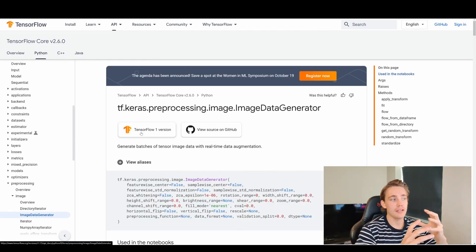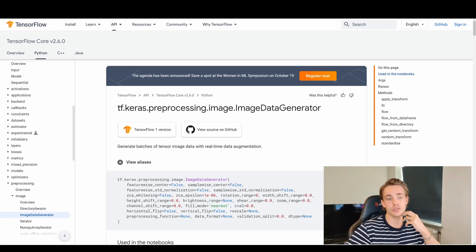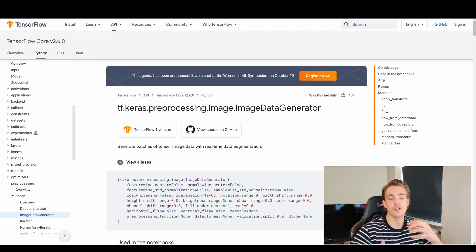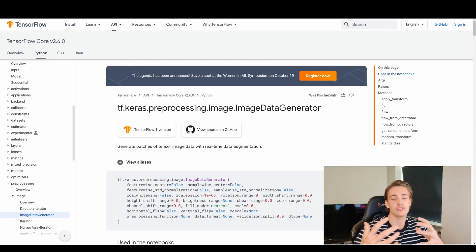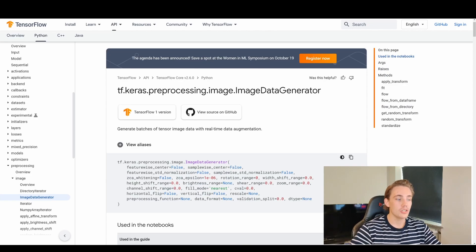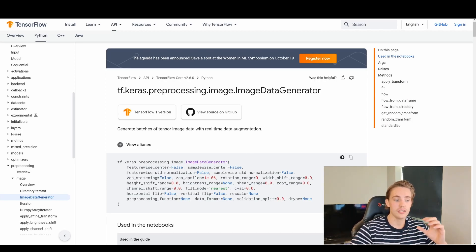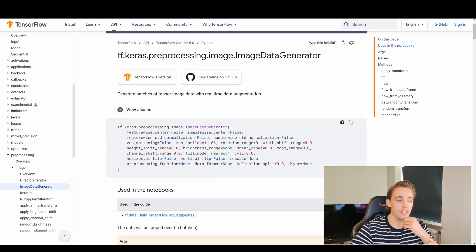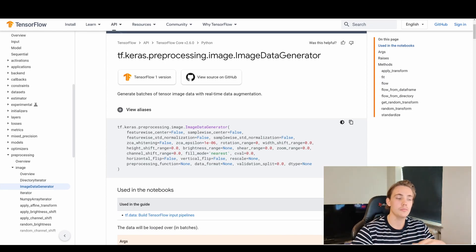Now we're just going to take a short look at the documentation from TensorFlow, which we can also use in Keras. We're going to use the ImageDataGenerator and then flow the images from our directory. We need to set up an ImageDataGenerator and then call some functions that will load in the images from the paths or directories that we specify. This generates batches of tensor images with real-time data augmentation.